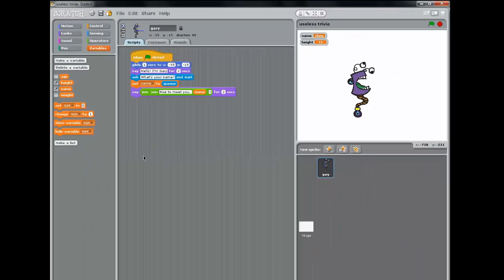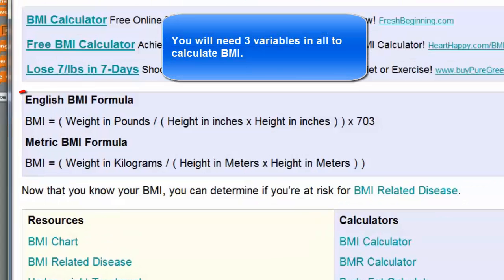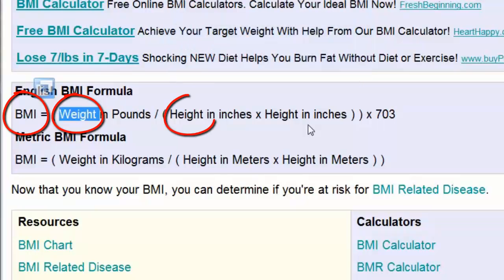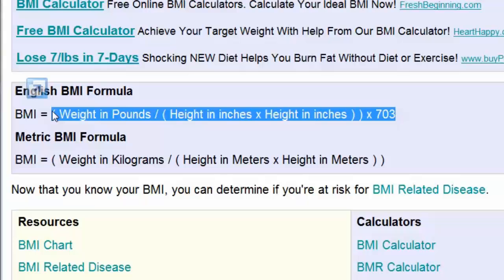First thing we want to do is create a variable. We're going to do the Body Mass Index Calculator, and BMI equals weight in pounds divided by height in inches times height in inches, and we multiply that by 703. So we're going to calculate all this in Scratch, and then we're going to tell the user what the BMI is.